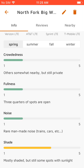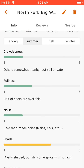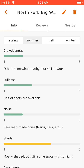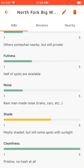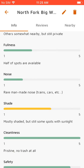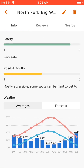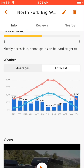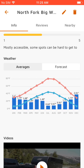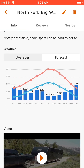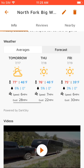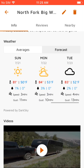And then a bunch of different sliders from people who leave reviews that tell about how crowded it is, how full it is, noisiness, shade, cleanliness, safety, and road difficulty. And then at the bottom we've got average weather — the average temperatures and precipitation by month, as well as the current seven day forecast.